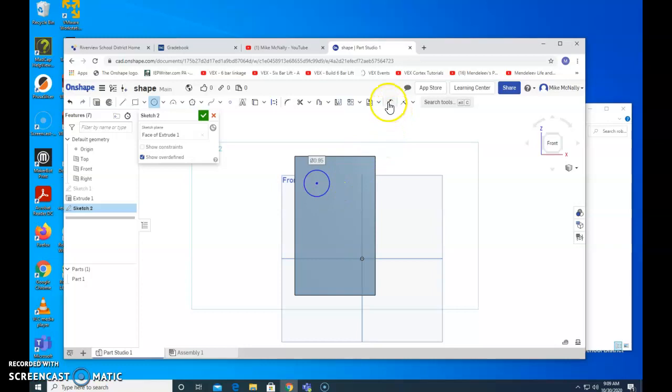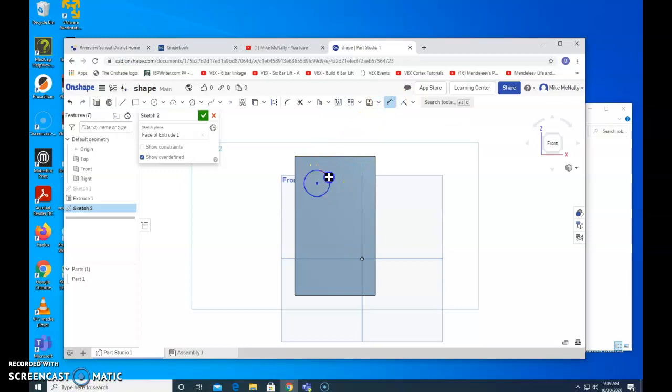Tell it the size. How do we do that? With the dimension tool again. Click. Come down. It was supposed to be 0.5 inches in diameter. Right now it's 0.9. We're going to make that 0.5.